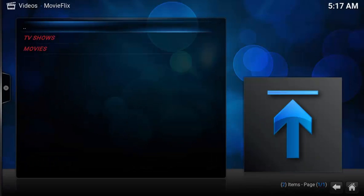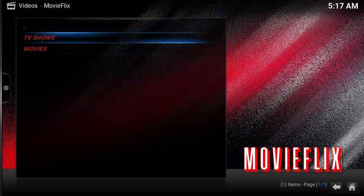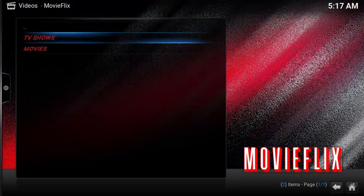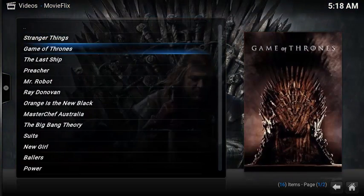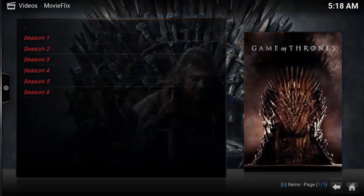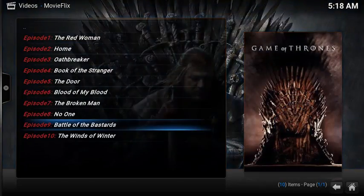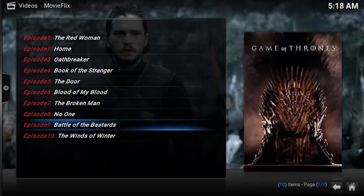The other great part about MovieFlix is the ability to launch any stream without fumbling through the search results. For example, under TV Shows, Game of Thrones, under Battle of the Bastards, simply select it and it automatically starts.